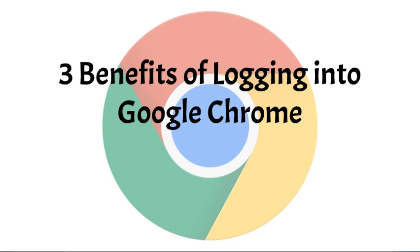Hello AACPS staff. In this short video tutorial we're going to talk about the three benefits of logging into the Google Chrome browser.